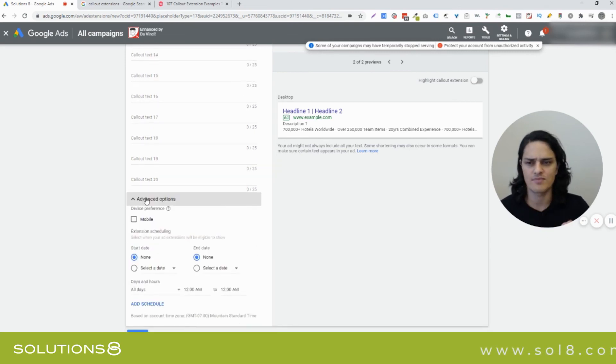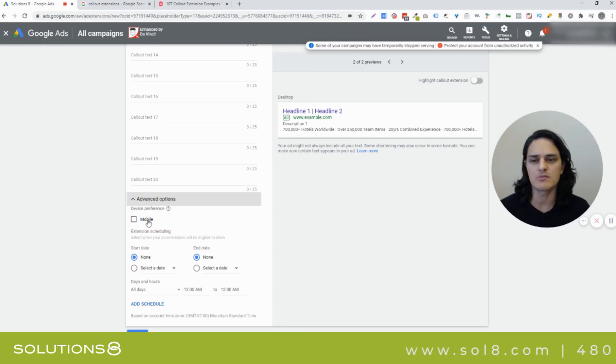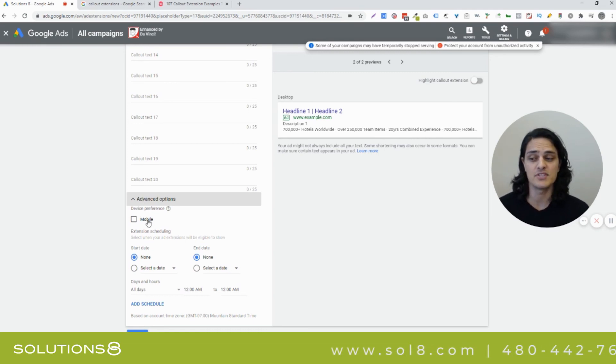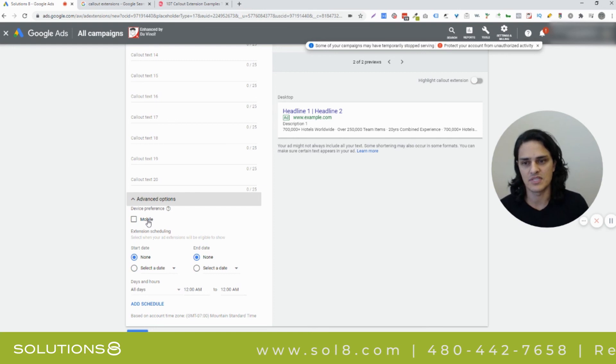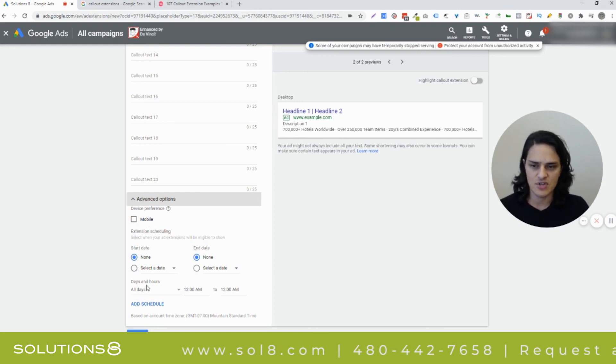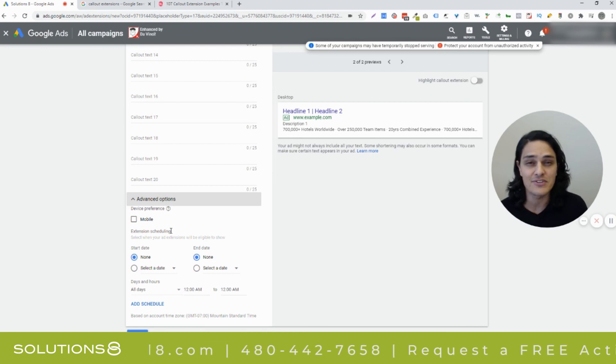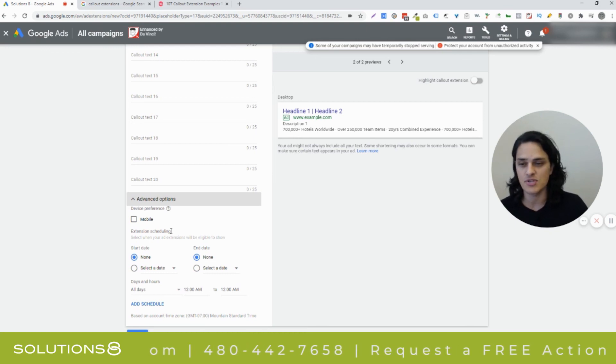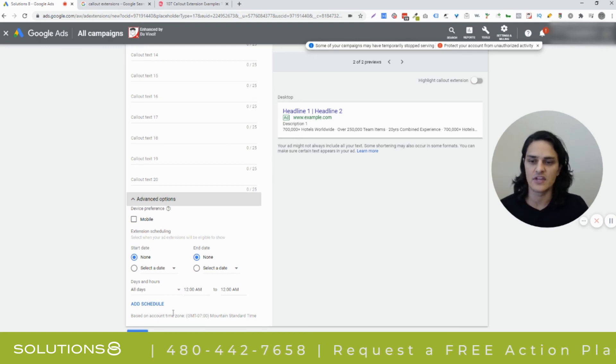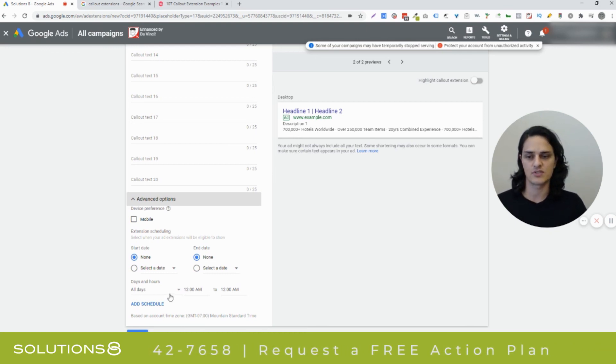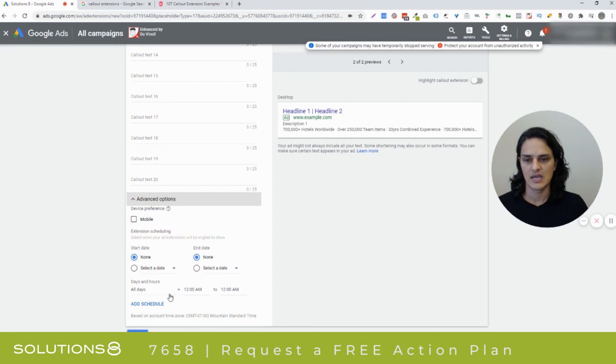Let's go over the advanced options real quick. I almost forgot. Selecting mobile doesn't mean that they're only going to show up on mobile. It just means that you're prioritizing these extensions for mobile. You can have start and end dates on your extensions, which is kind of cool if you're running like events or special promotions. And then you can also have a schedule specific to extensions.